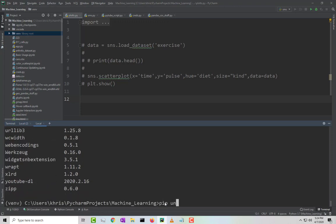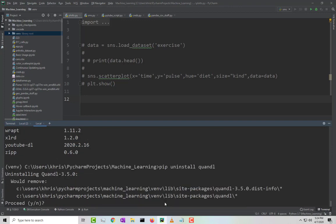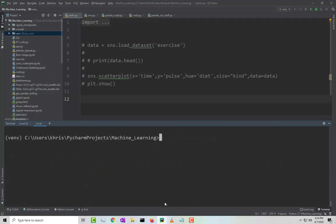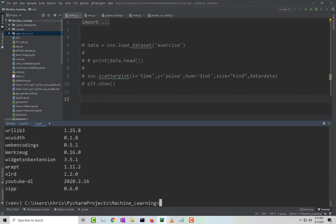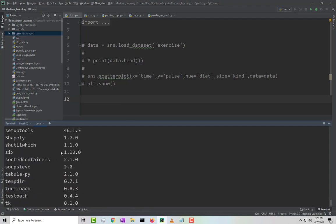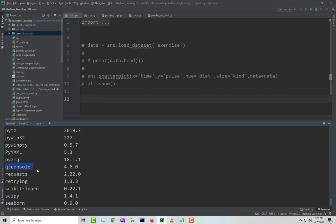I'll do a pip uninstall. Go ahead and click Y for yes, and that's it, it's gone. Now if I do pip list again within the PyCharm environment project, Quando started with a Q, and as you see it's gone, it's not there anymore.